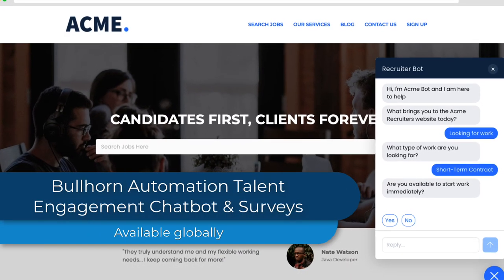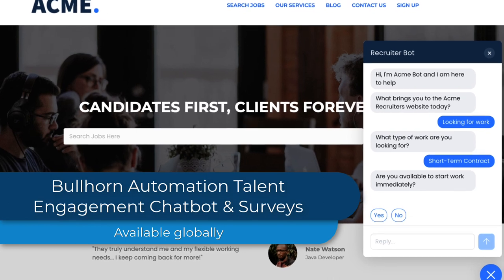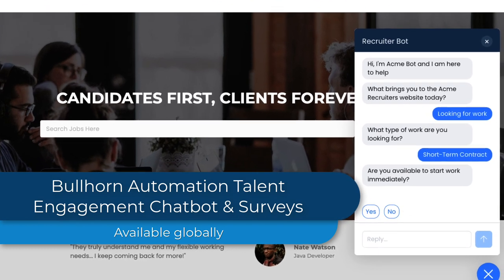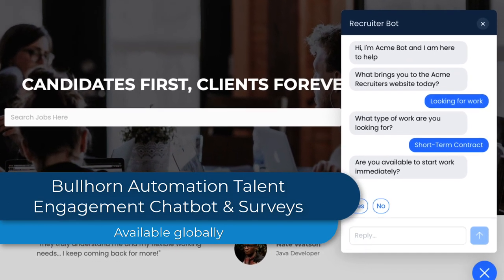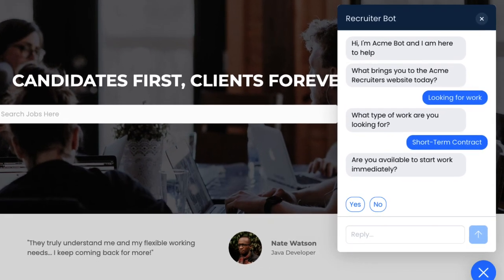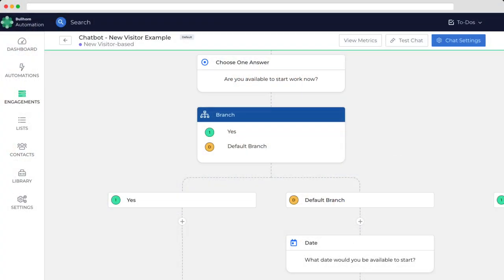Imagine engaging with candidates and clients while you're making coffee. With our new Chatbot Enhanced Survey option, you can do just that. Chatbot is powered by automation and can be customized like surveys. Use it to help refresh candidates, kick off pre-screens, or answer frequently asked questions. Supercharge your engagement and make sure nothing slips between the cracks.